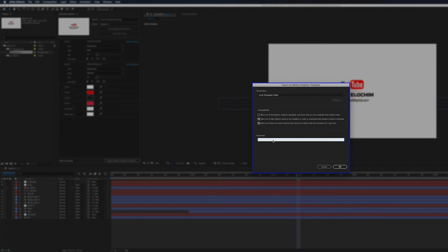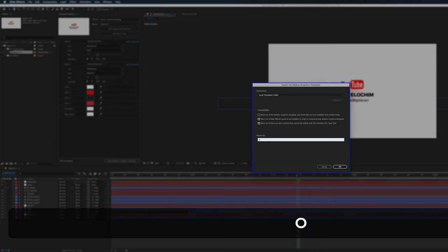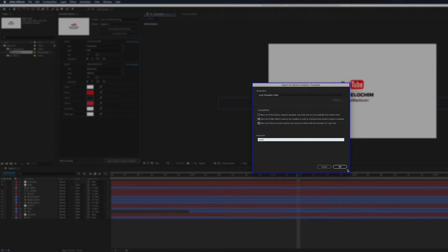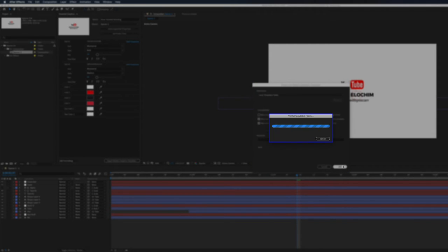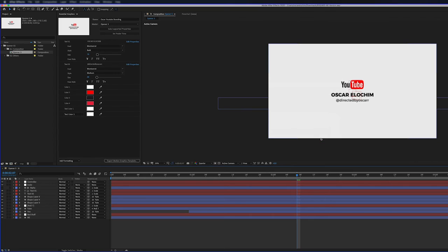I can add a keyword if I wanted, but it's not needed. So I'll just add Oscar just for the sake of it. And click OK. Verifying Adobe Fonts. I don't have any Adobe Fonts there. So I'm just going to cancel that. And that's about it.